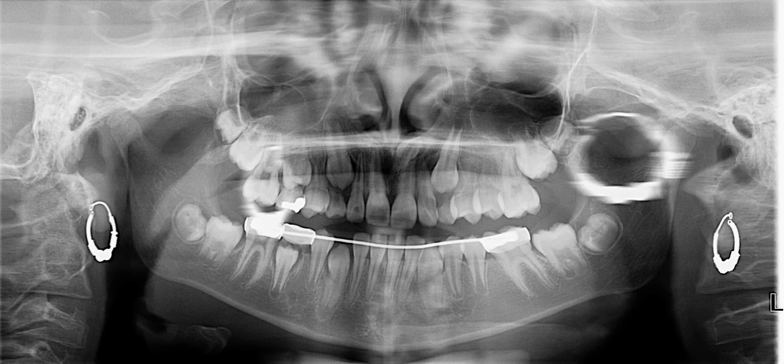Hi everyone, today I would like to discuss ghost images on panoramic radiographs. I want you to have a better understanding of how they are created or generated and how to spot them.